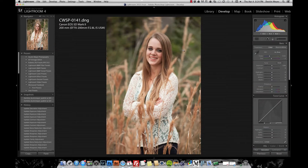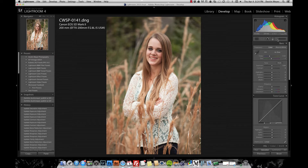Welcome, this is my video tutorial on how I prefer to do retouching. This is Dustin Meyer with Dustin Meyer Photography. We are in Adobe Lightroom 4 and I'm going to show you some of the preset adjustment brushes that I created as we go along.